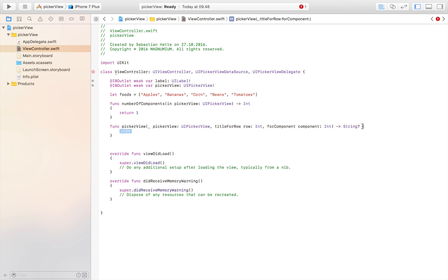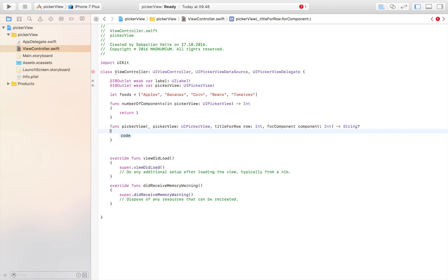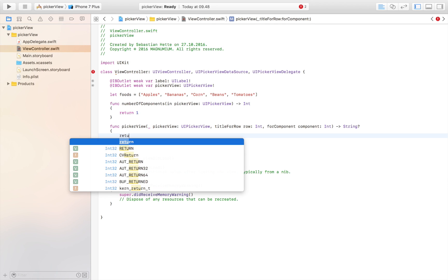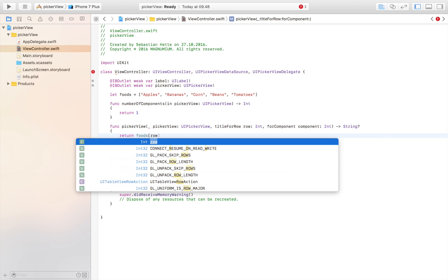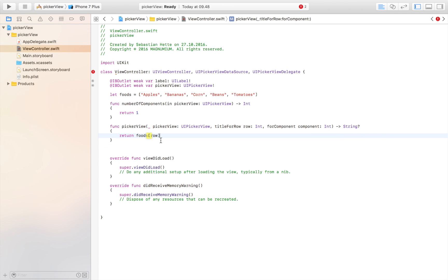This one wants us to return a string, so this is going to be the label in the picker view, the different text. We're here going to return our array and then row. The row goes from 0, 1, 2, 3, 4, all the way through our array and then displays that in our picker view.